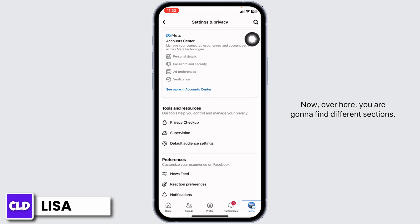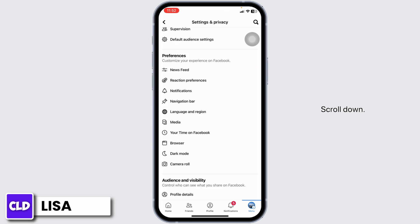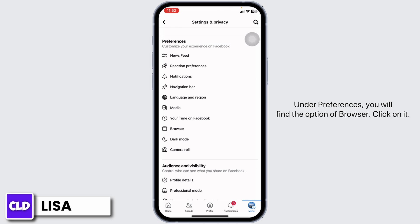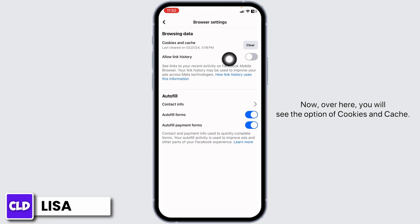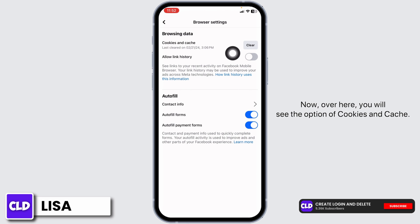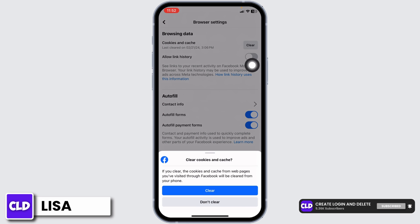Now here you'll find different sections. Scroll down. Under Preferences, you'll find the option of Browser. Click on it. Here you'll see the option of Cookies & Cache. Click on the option of Clear.